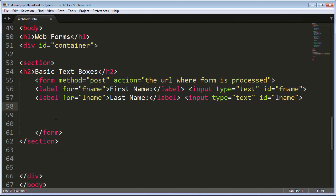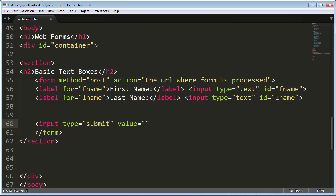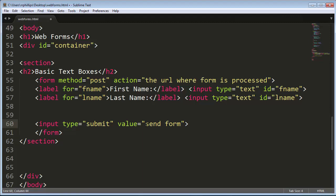Excellent. So there's my basic form with simply two text boxes. And just so we can keep in practice, I'm going to go ahead and make an input type equals submit value equals send form. This is my basic submit button, and the text on the form will be send form.